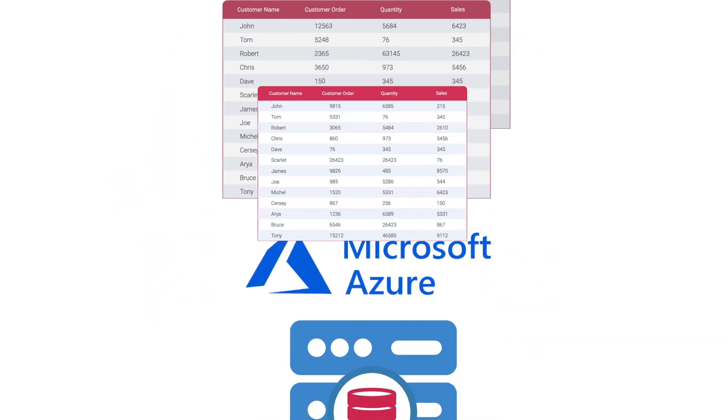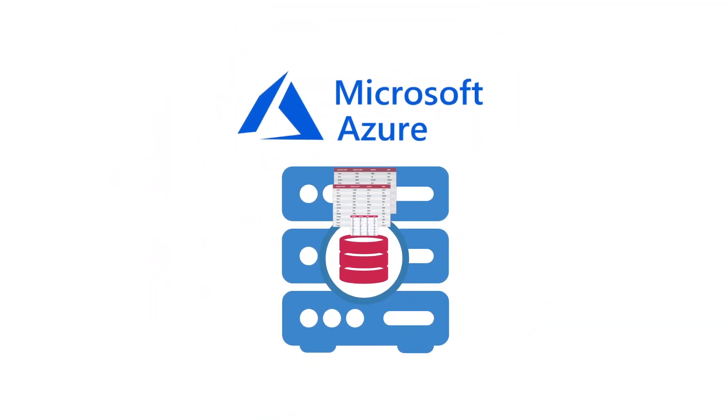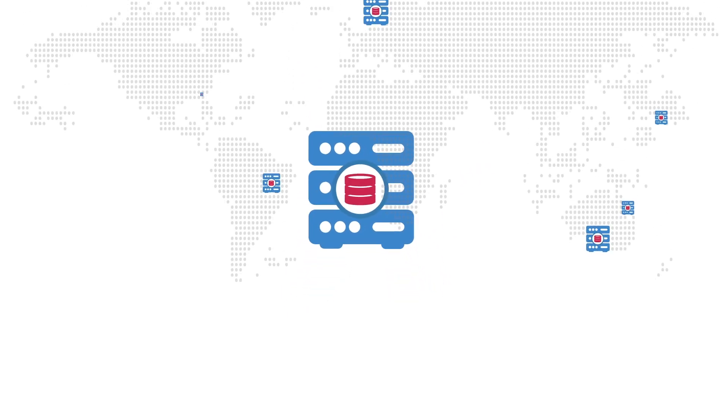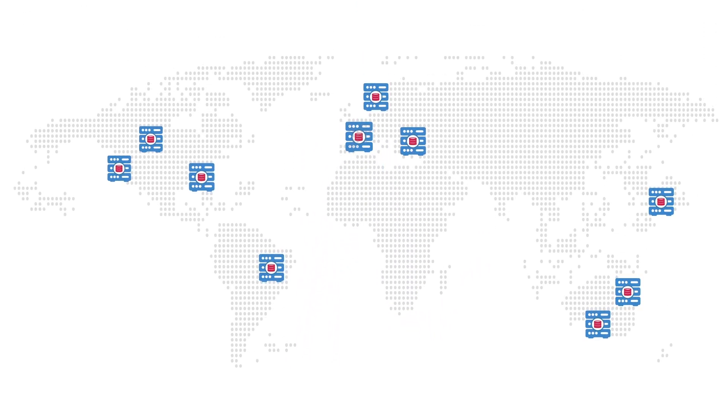Your data is securely stored in an SQL Server database in one of our many locations hosted in Microsoft Azure.